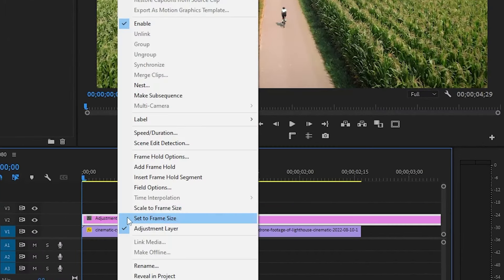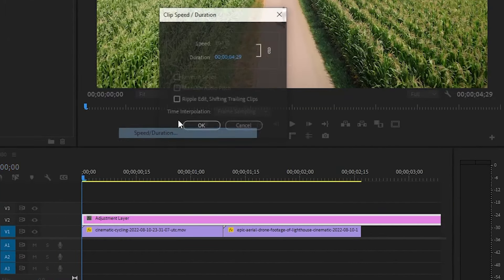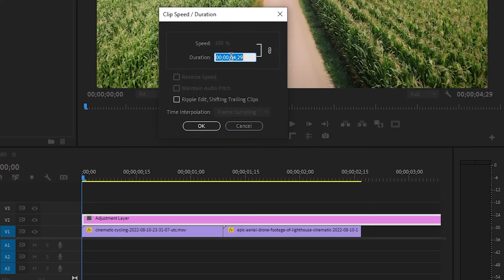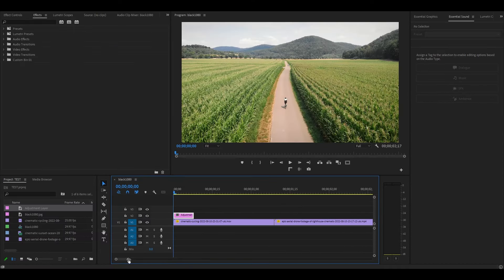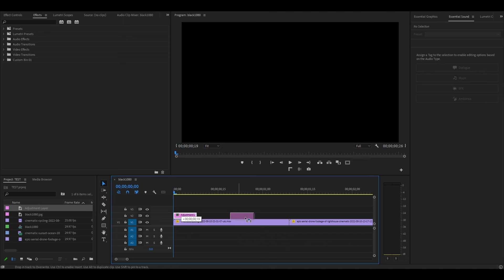Right click the adjustment layer and select speed/duration and change it to 8 frames. Zoom into your timeline and center the adjustment layer between the two clips.